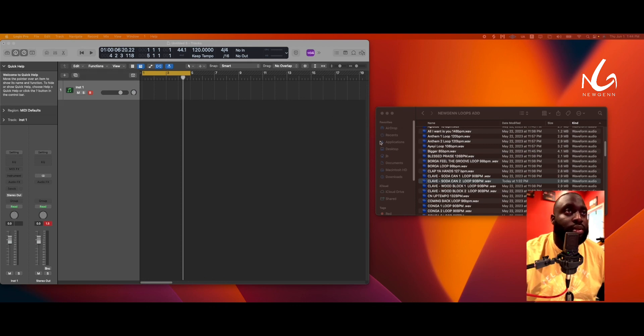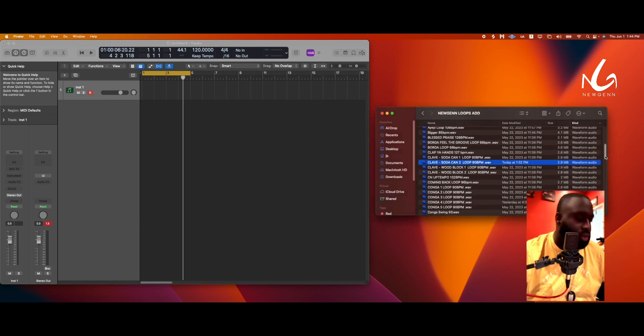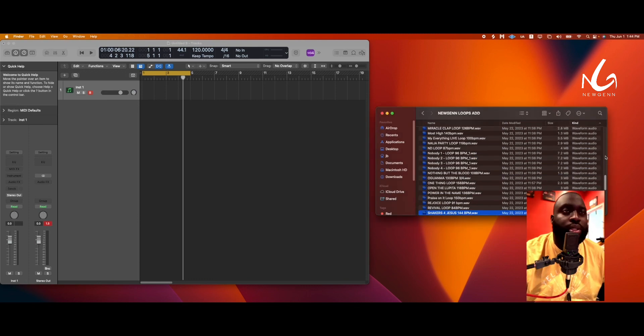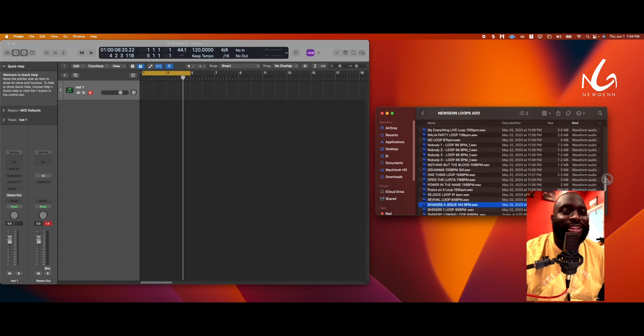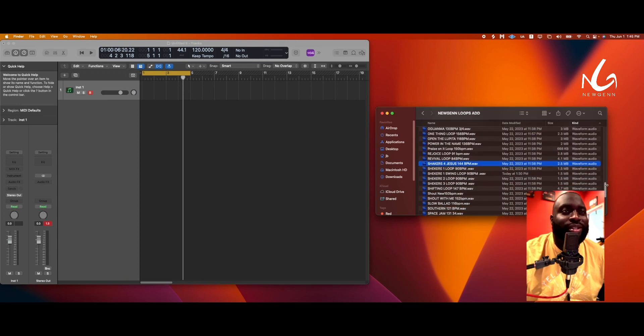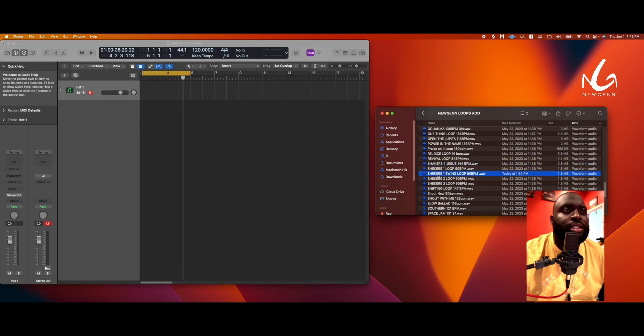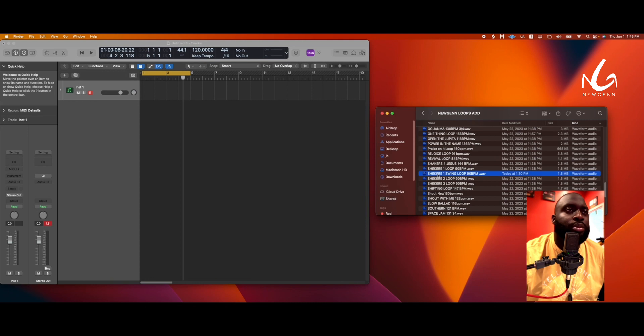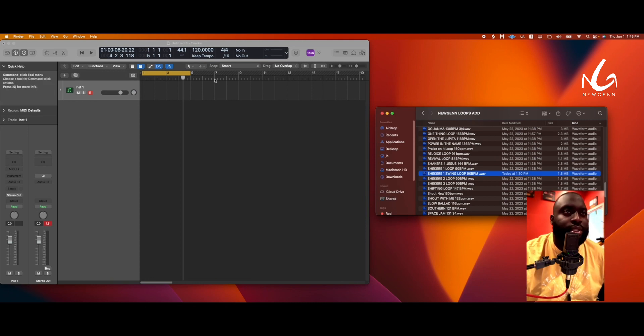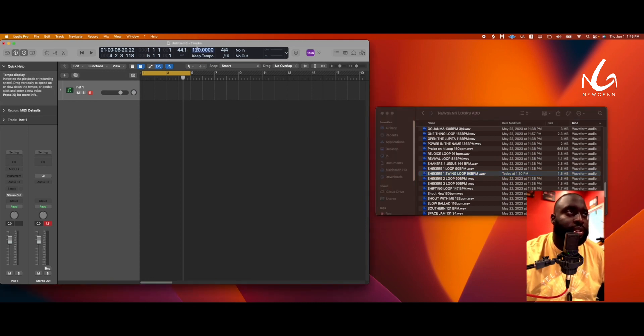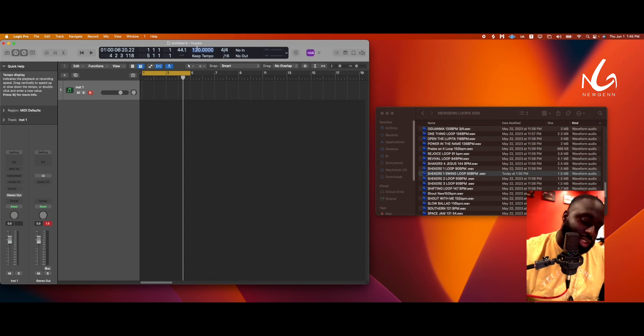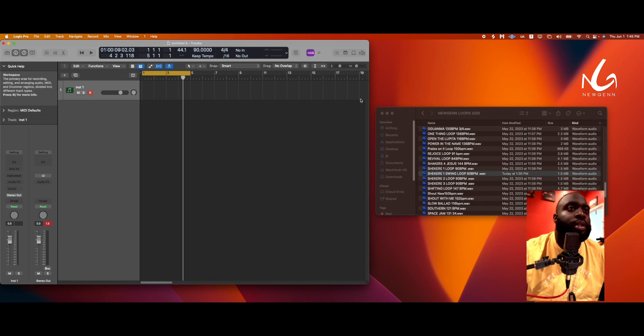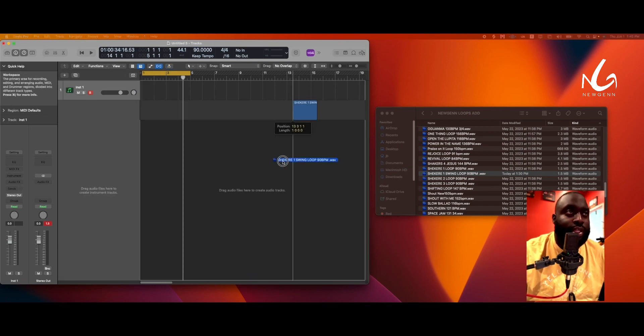So we're gonna take our shake it example. Let's do this one. All right, boom, so we'll use that. So we're at 90 BPM, it says on the file 90 BPM, so let's change this to 90, boom. And what we'll do is we'll drag that in.